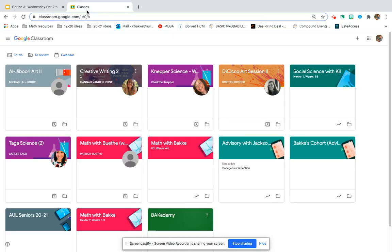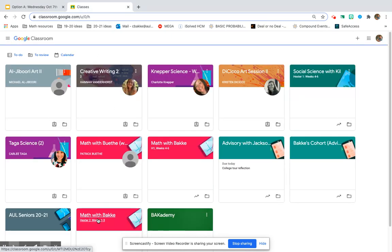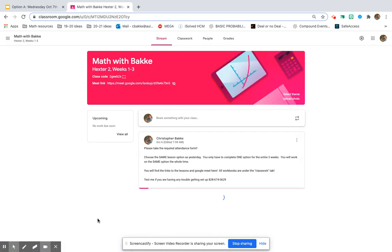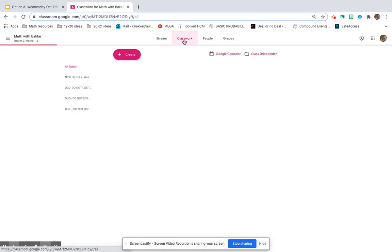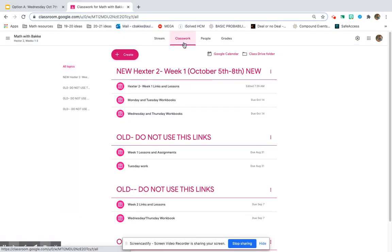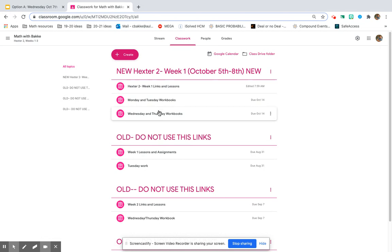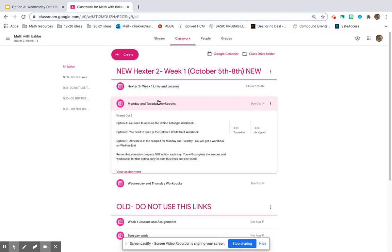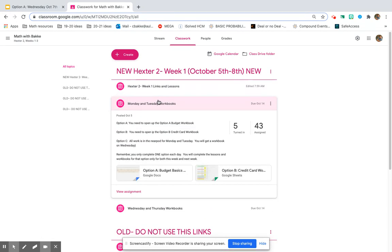So when we go to our Google Classroom and go to Math with Bakke under Classwork, you will find the workbooks that you need. Remember you only have to do the one workbook that matches up with your option.